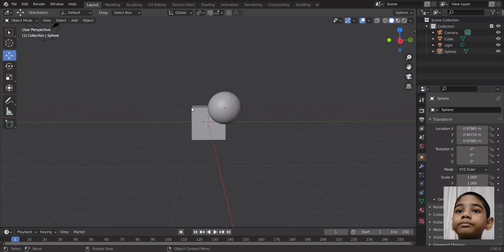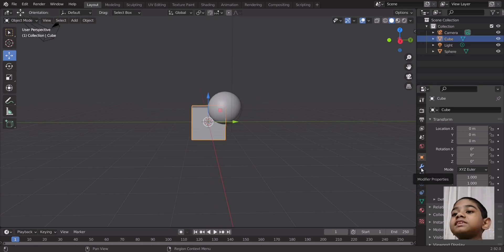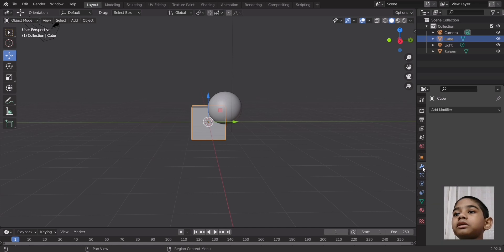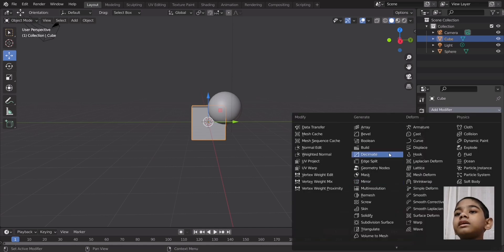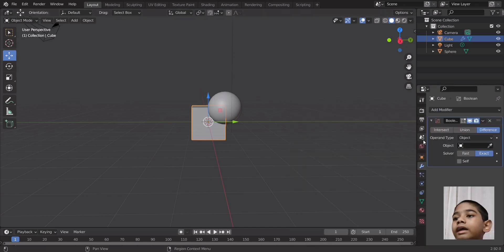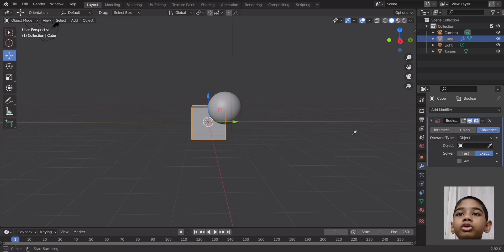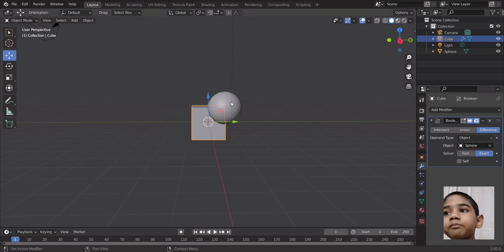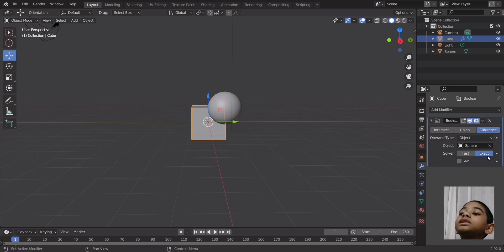Now we have to select our cube again and go into the modifiers tab — that's this wrench icon here. You have to click on Boolean, and you see this eyedropper thing — click that and then click on the object, which is the sphere.